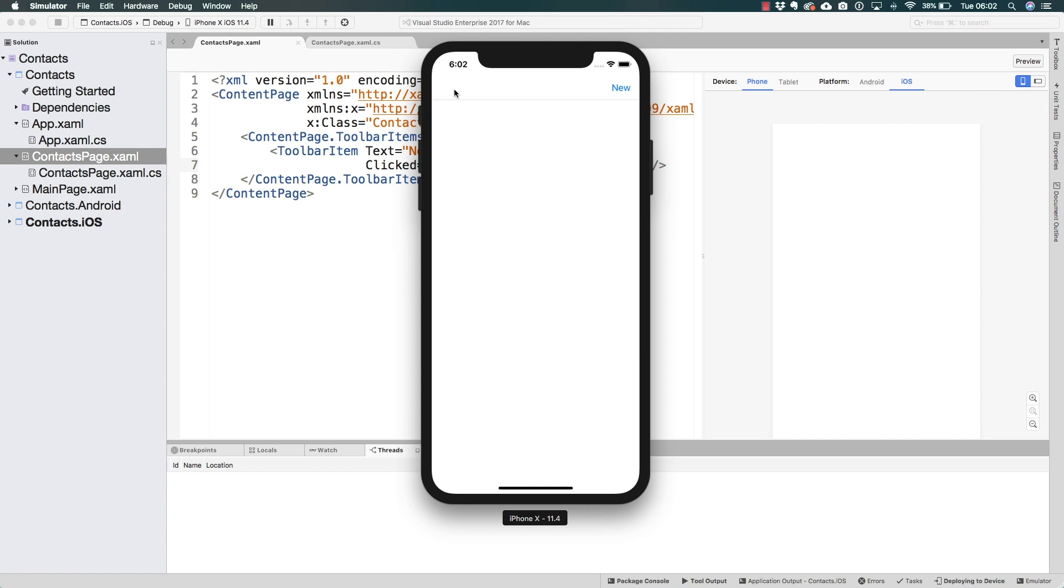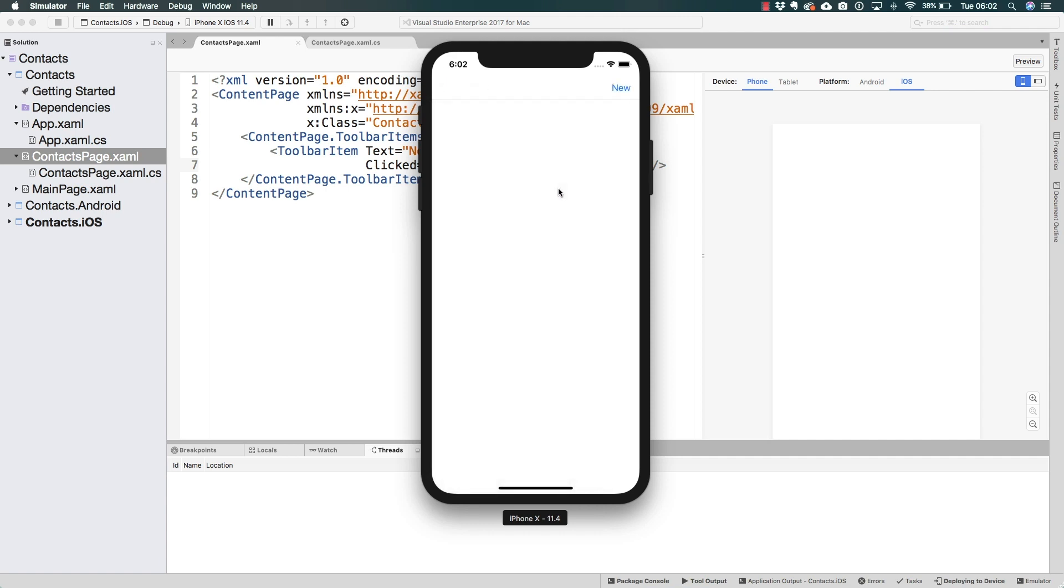except that Xamarin.Forms is built to precisely use entirely native controls, as we have already seen in the designer. The difference by running this application in the simulator is that we can see the title bar, for instance, and test the actual functionality. Something that we cannot do with the designer alone.